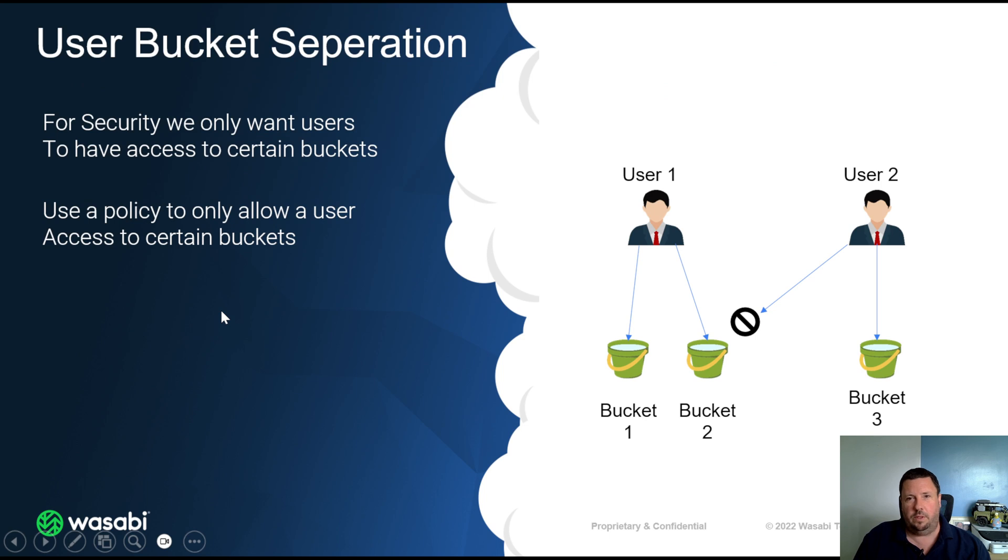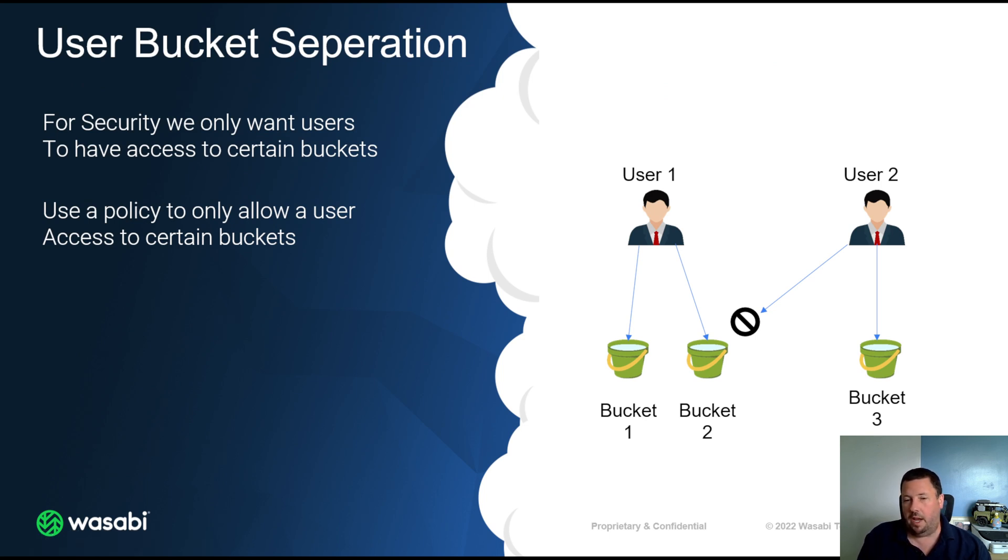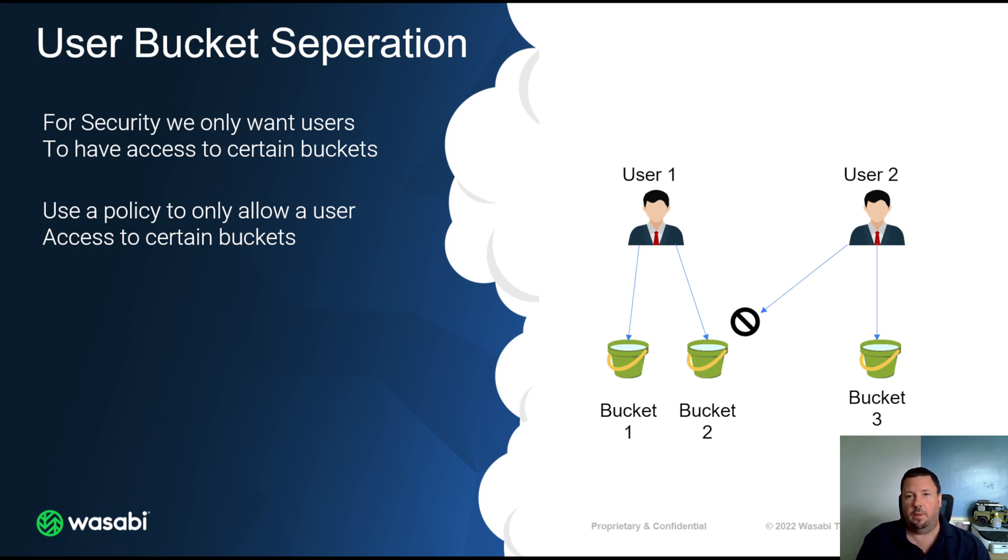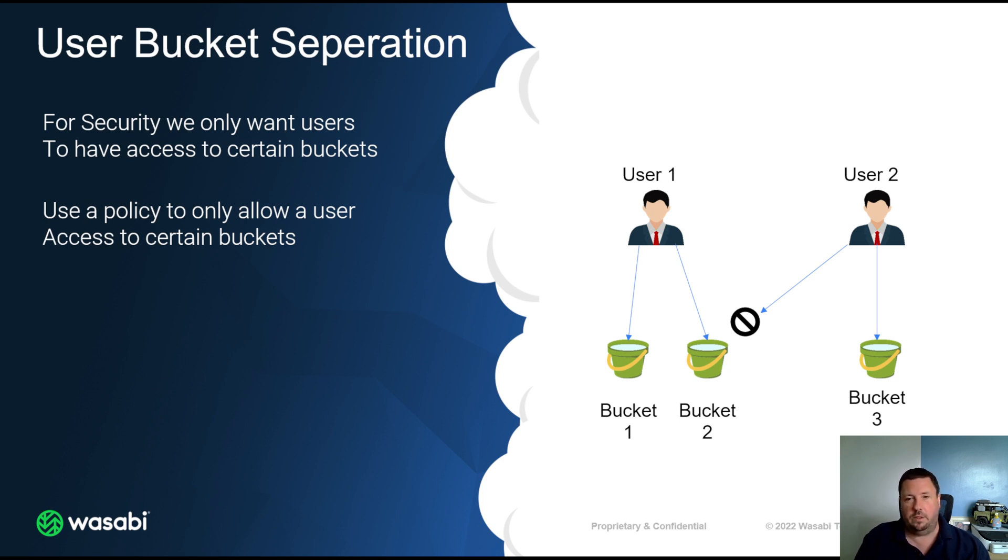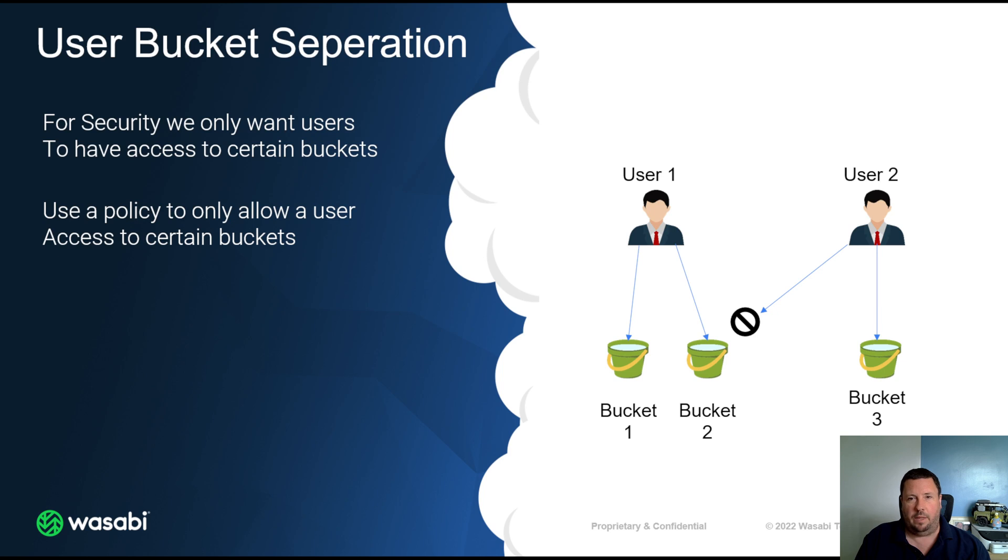By default, when you create a user in Wasabi it won't have access to anything, and then we'll use policies to allow access to certain buckets and areas. So that's what we're going to do today. We're going to create a user, create a bucket, create a policy, assign the policy to the user which will allow that user to see his own bucket but he won't be able to see anyone else's bucket.